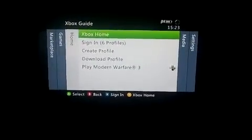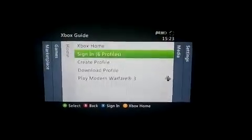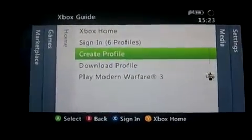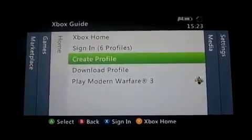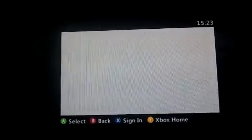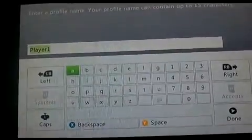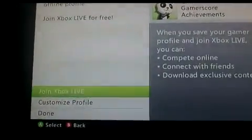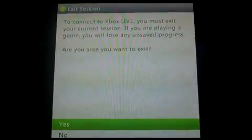After you press the New button, press Create Profile. Once you press Create Profile, it will ask you to enter a name — you can leave it as Player 1. Press B to go back, then randomly select an avatar, then press Join Xbox Live and say Yes.